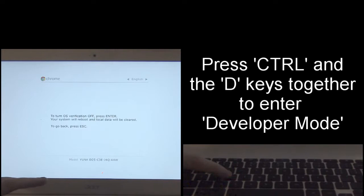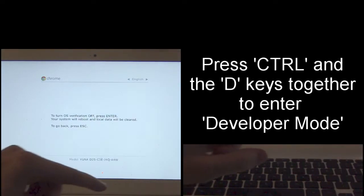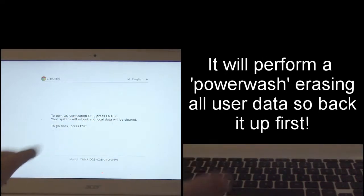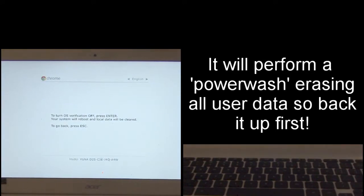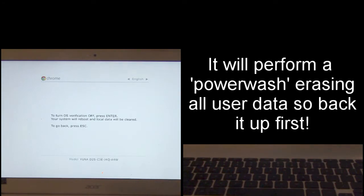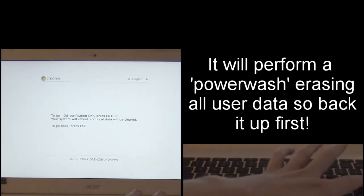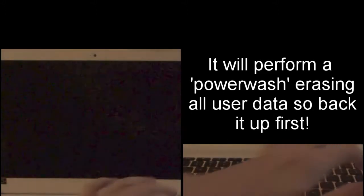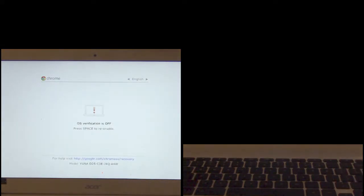We press ctrl and D and we're going to turn off OS verification. It's going to reboot the computer and it's also going to do a power wash. So make sure you back up all your data on your Chromebook before you do this because you're going to lose all your data.